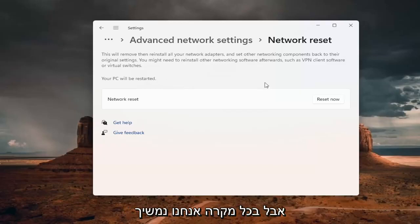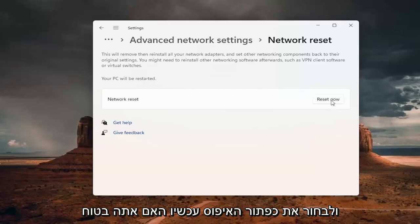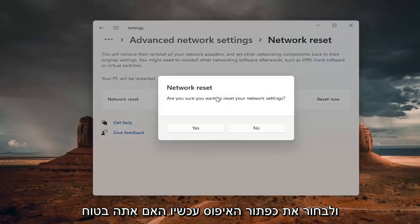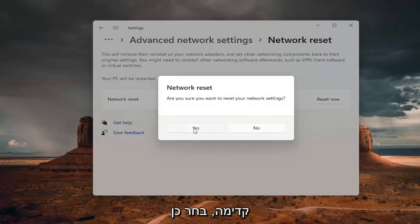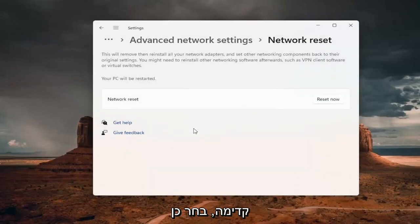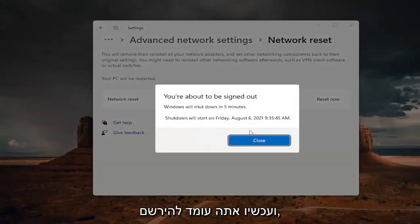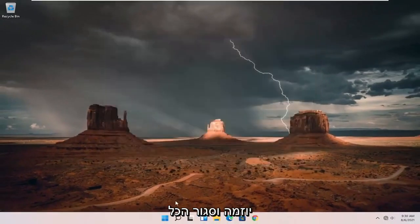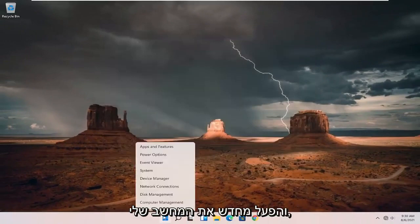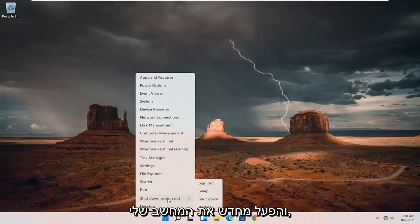We're going to go ahead and select the Reset Now button. It will ask: are you sure you want to reset your network settings? Go ahead and select Yes. You're now about to be signed out, so go ahead and close out of everything and restart your computer.